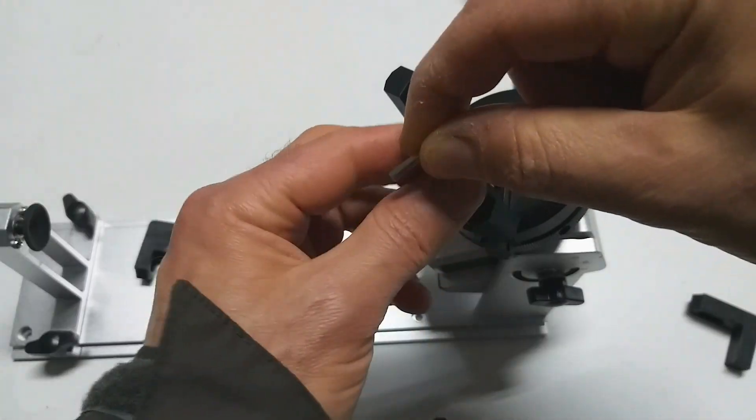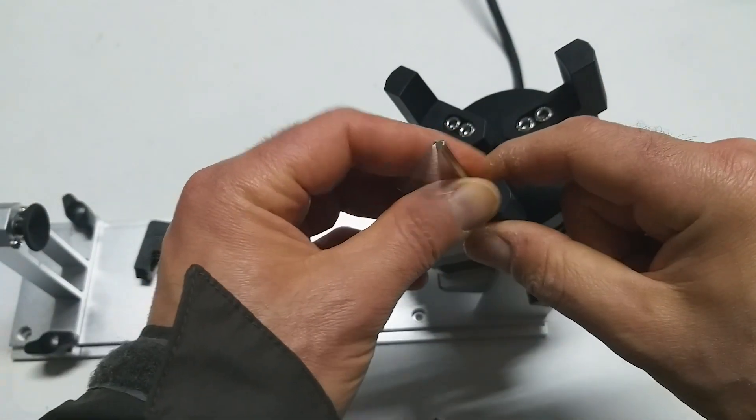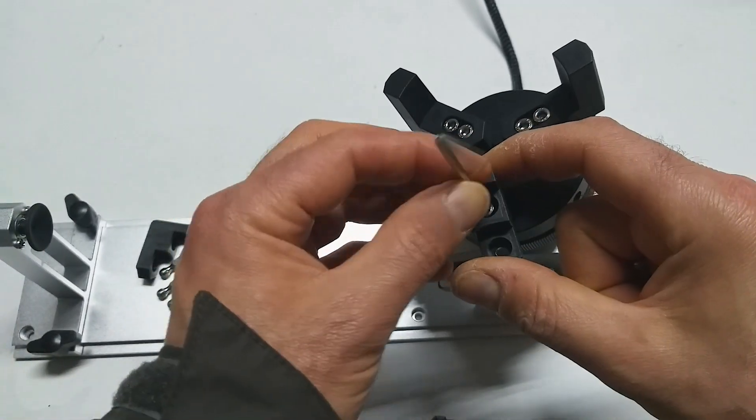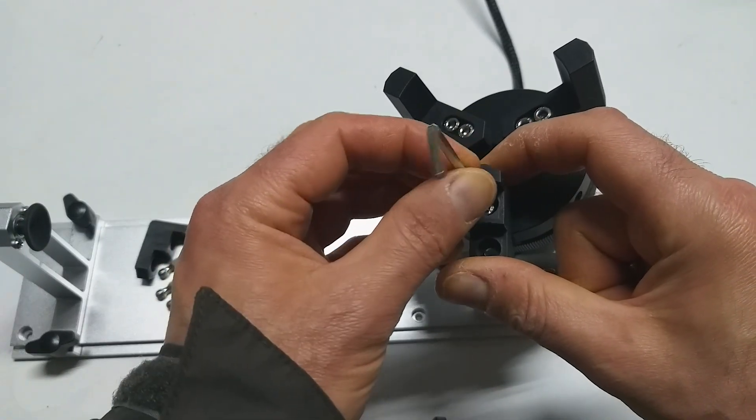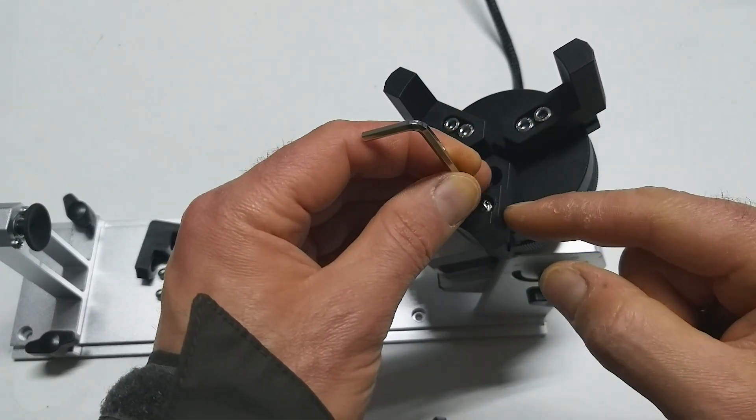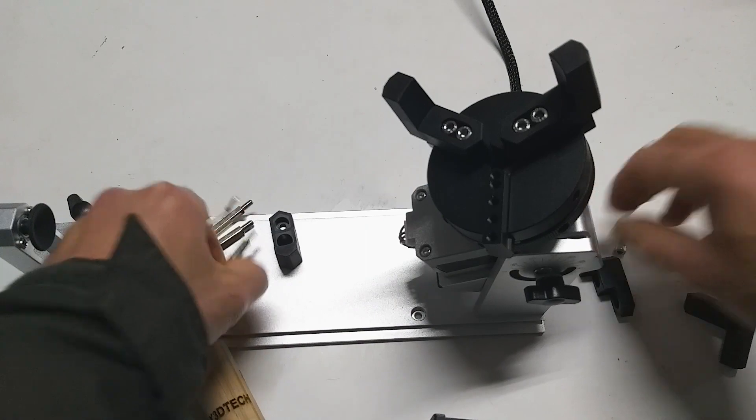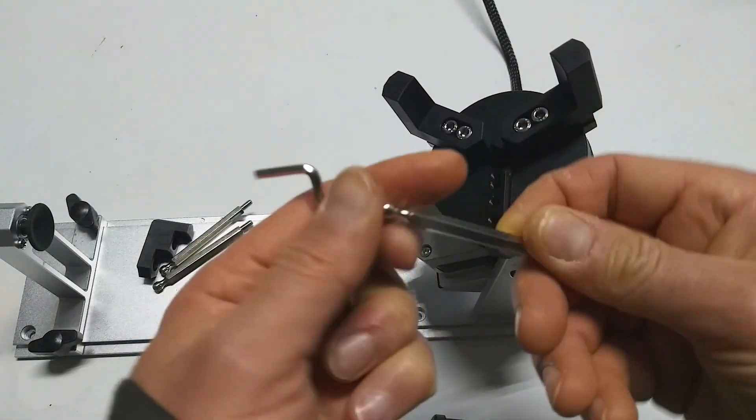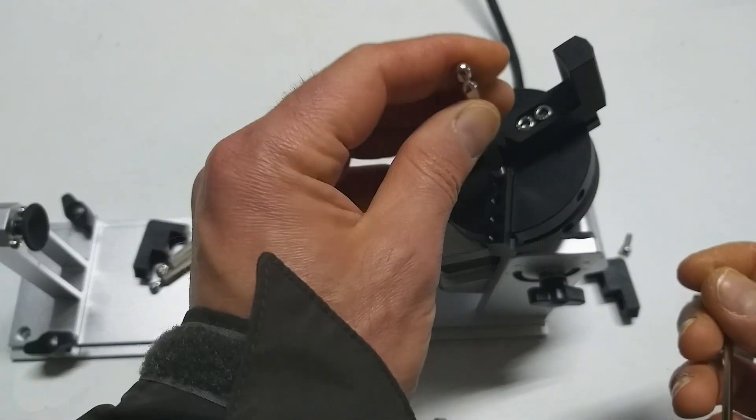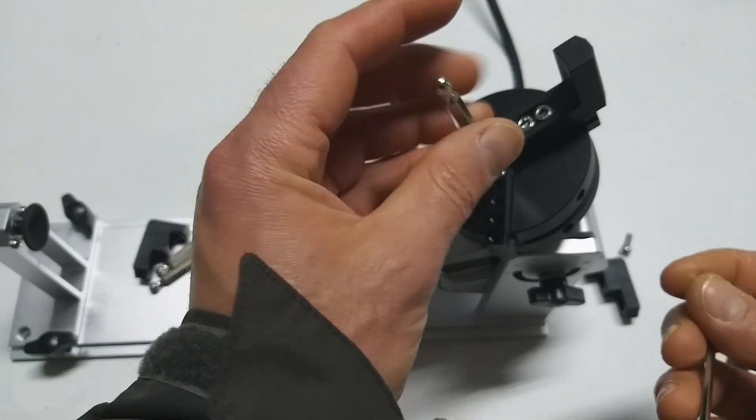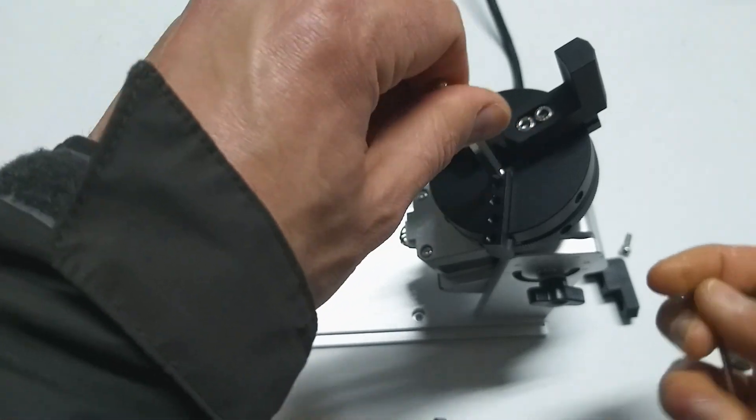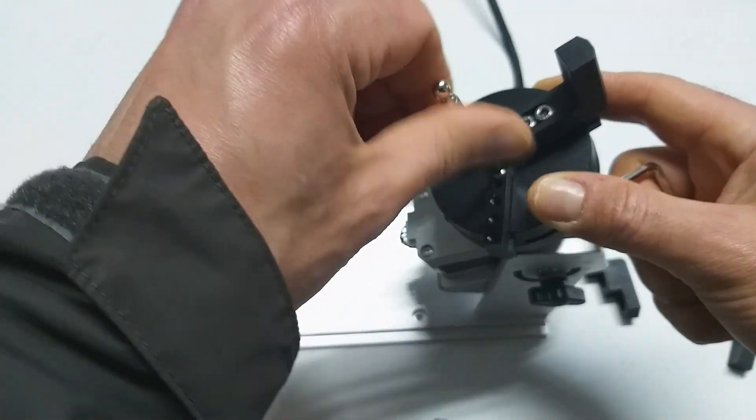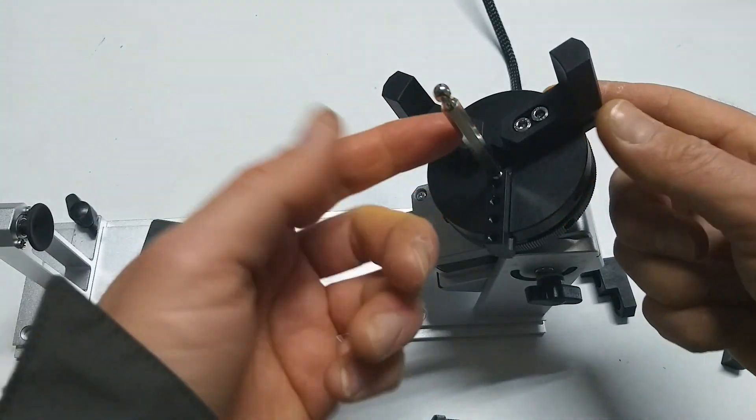You can change also the position for this one and you can use also this. Nice.